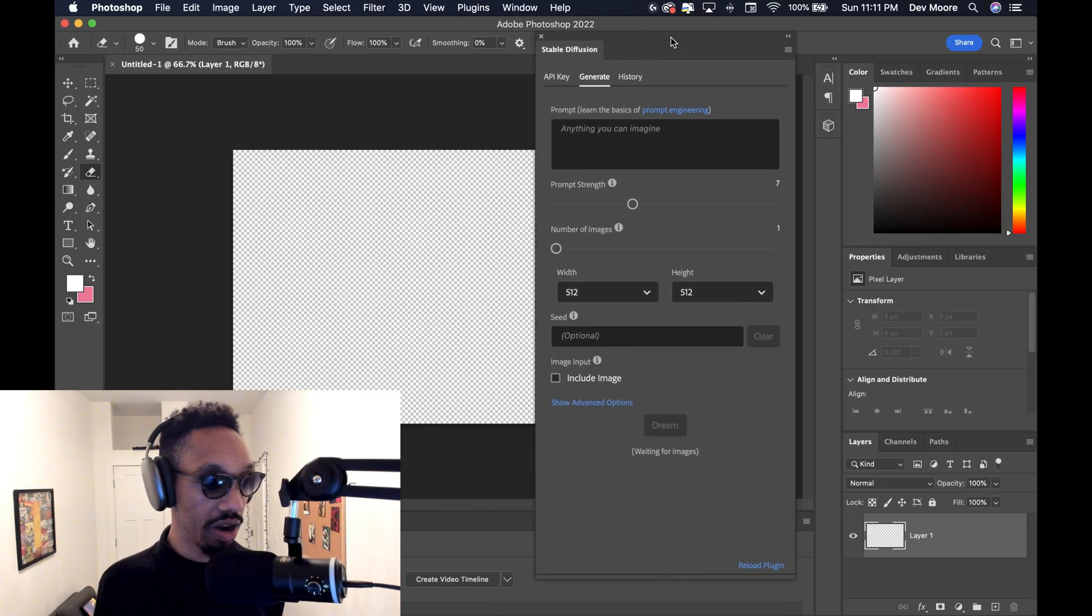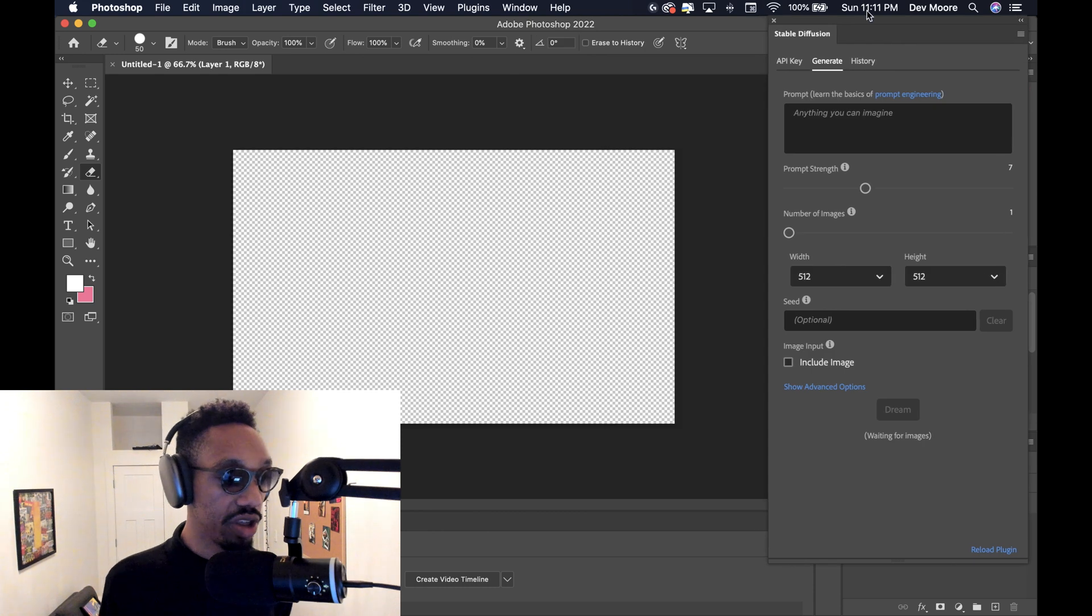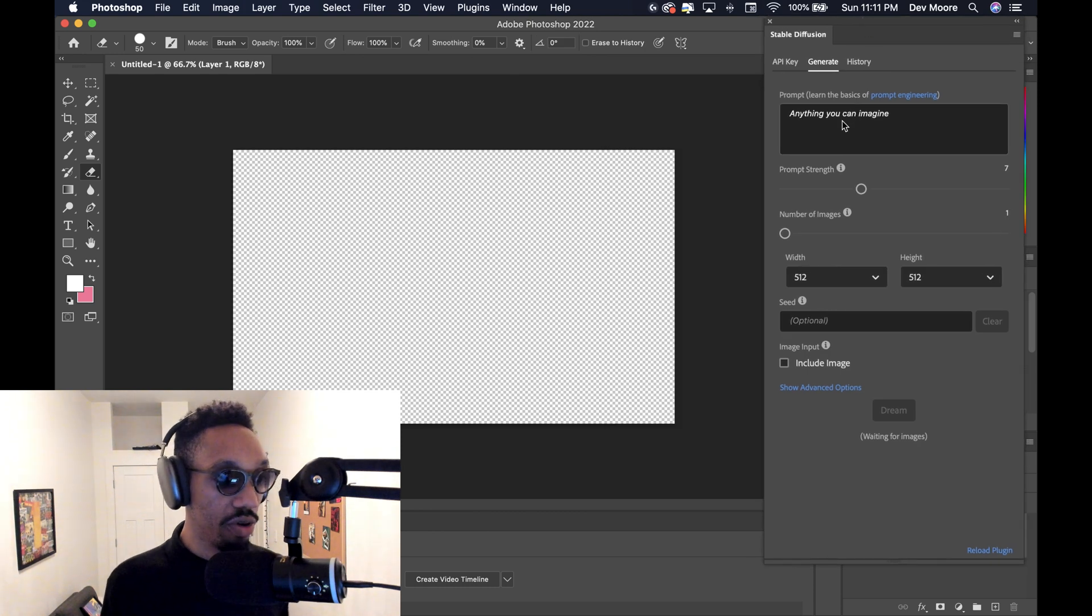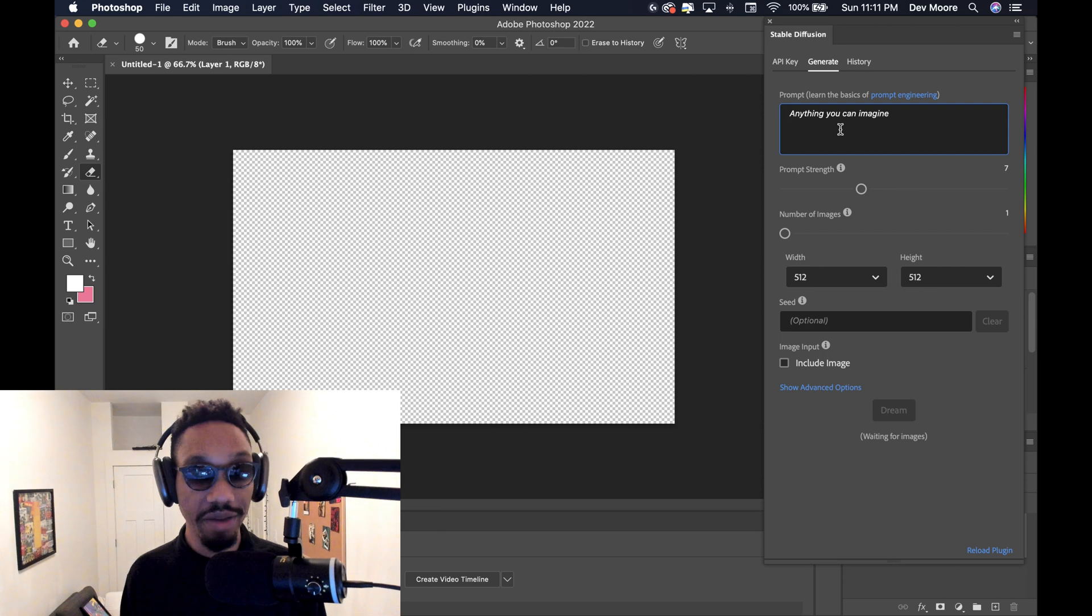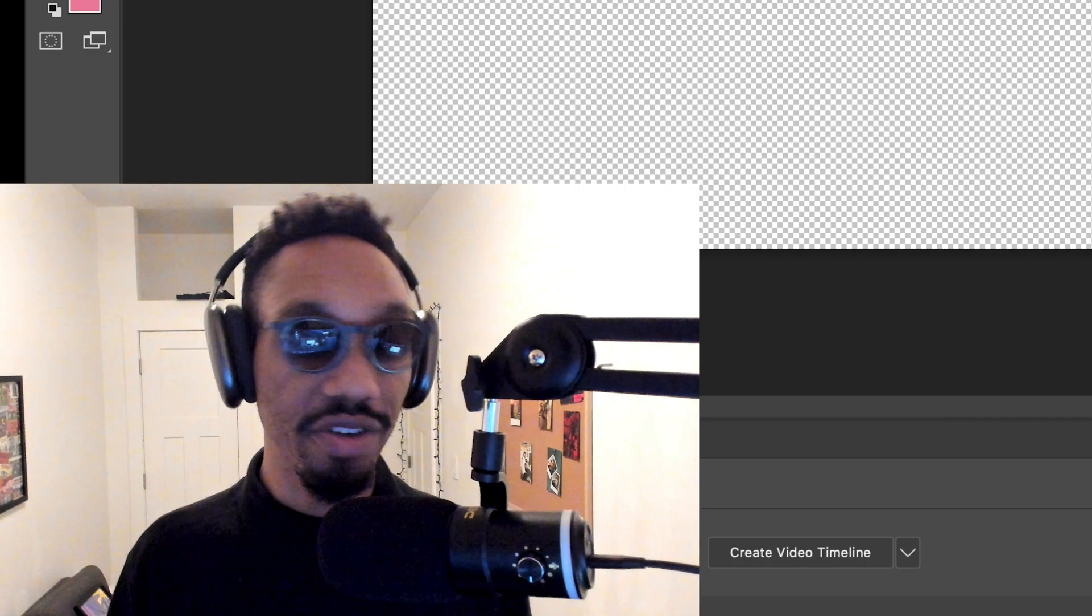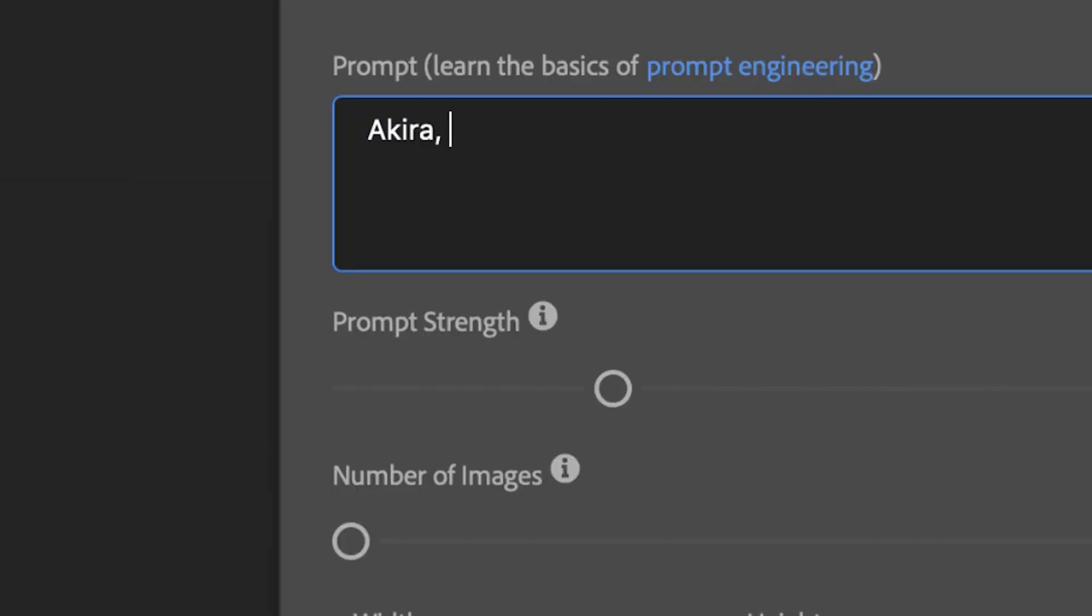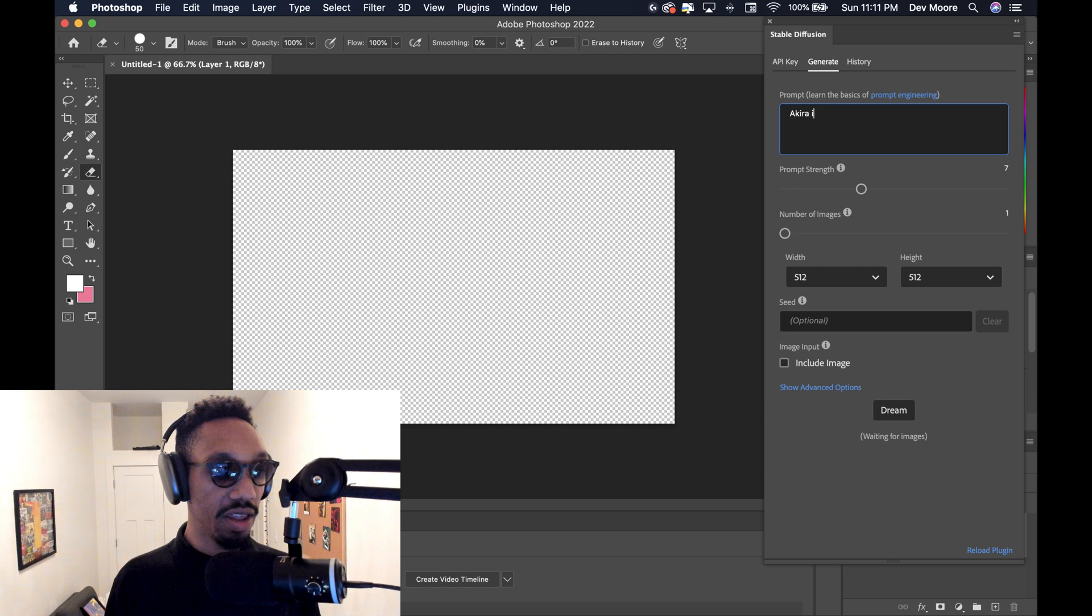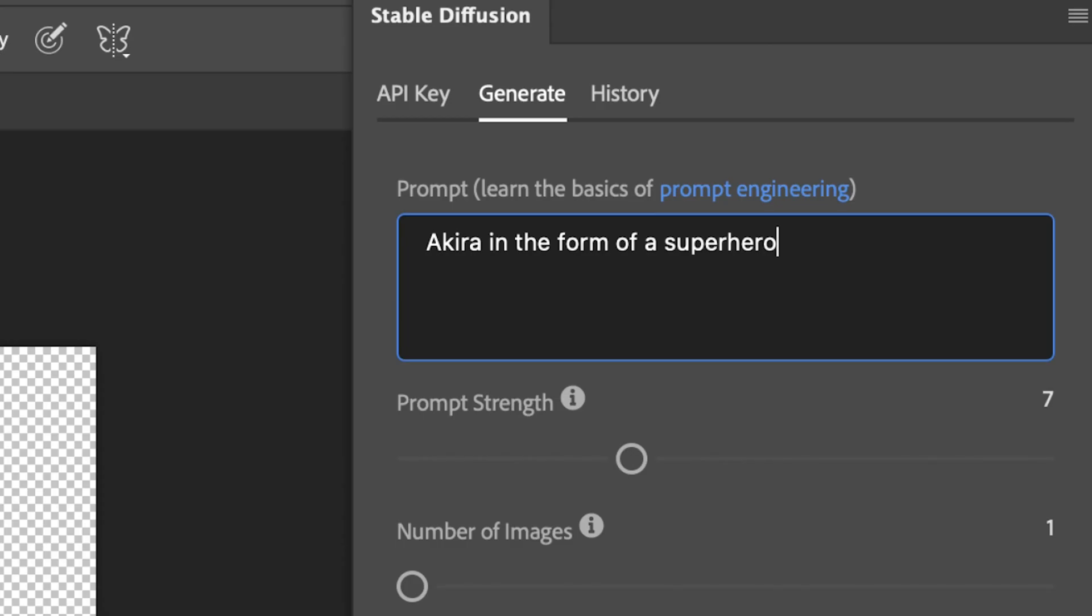I'll drag it over here where you can start to just imagine everything that you want within your stable diffusion Photoshop element. So you can type in anything you want. I'm a big fan of Akira. So I'm going to type in Akira in the form of a superhero. Just leave it at that.